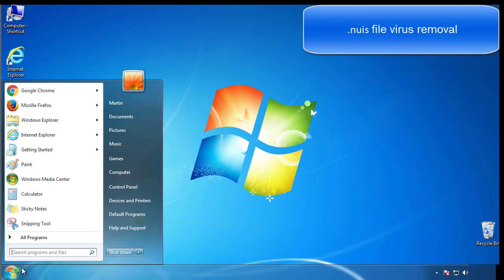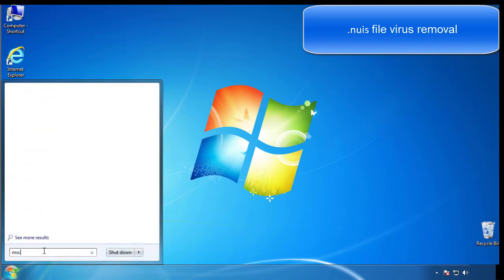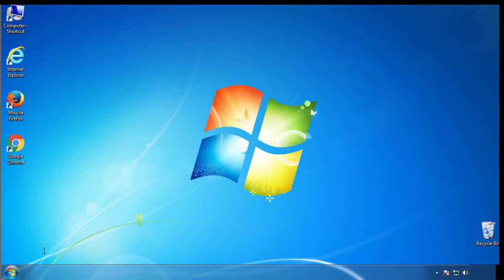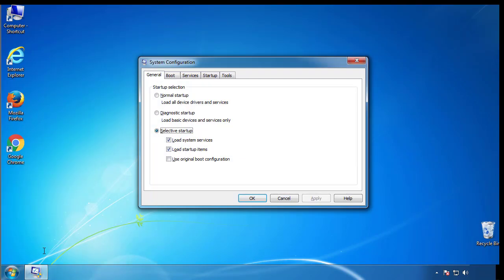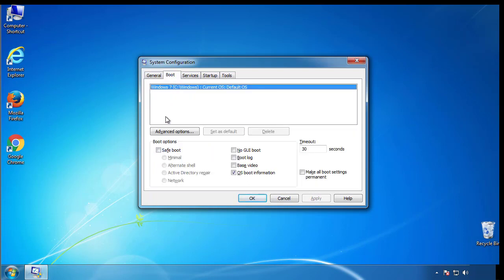First, we want to enter safe mode. Type msconfig. From the boot tab, click on the box here. Now click OK.